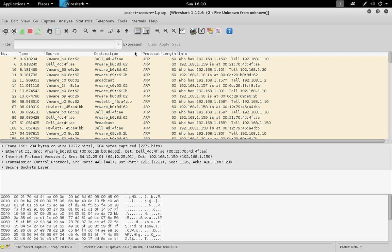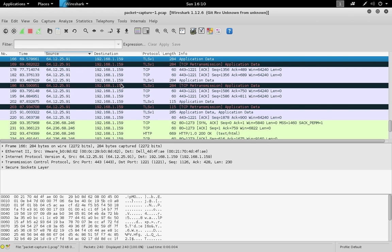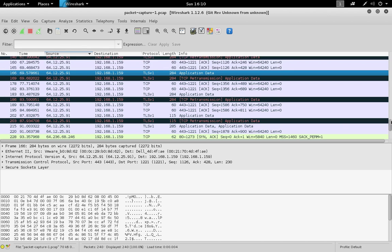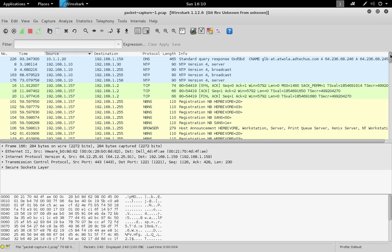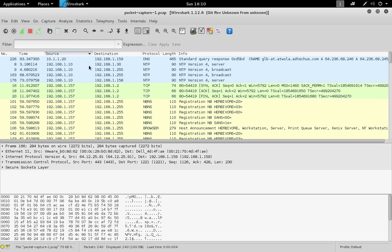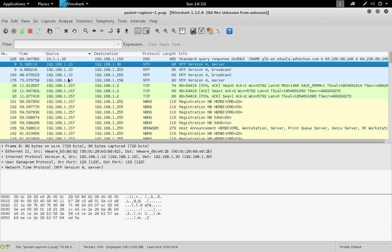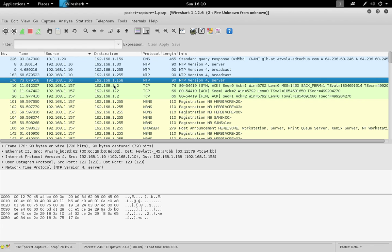It's helpful to sort by different fields to get an idea of the conversations taking place and types of traffic. If you sort by source, you're sorting by the IP address of the machine that initiated communications or was sending the packet waiting for a response. Sorting by destination does the opposite. Here we can see machine 10 sent network time protocol to a broadcast address and also machines 30 and 158.